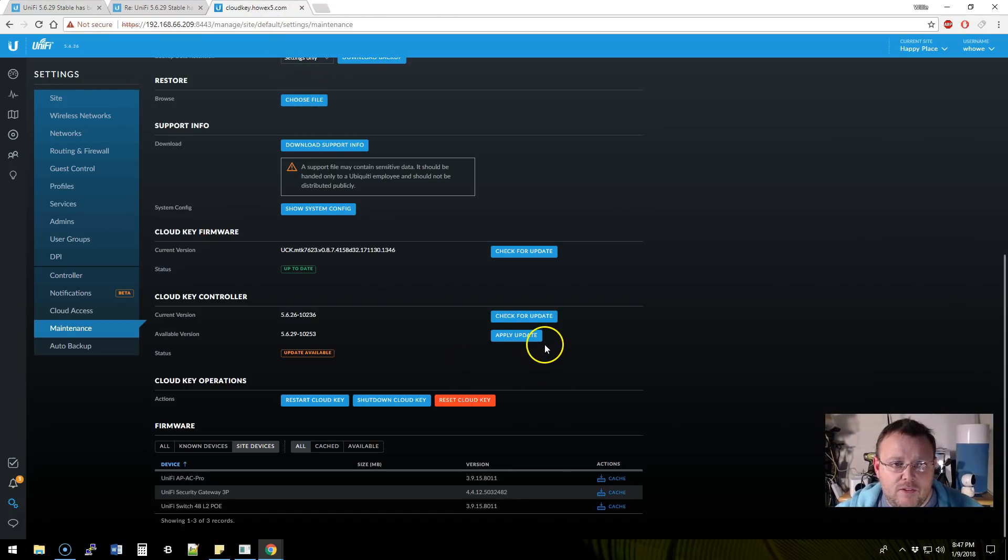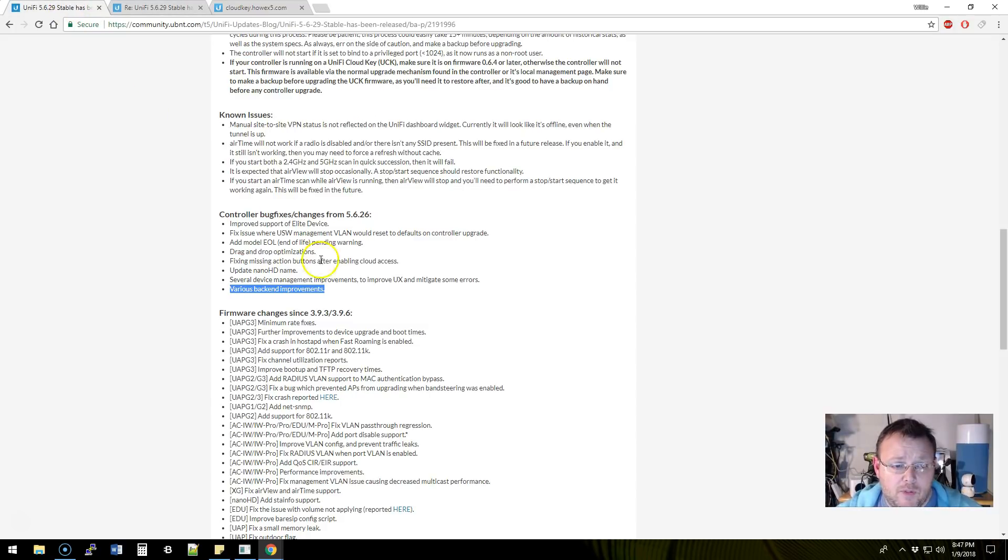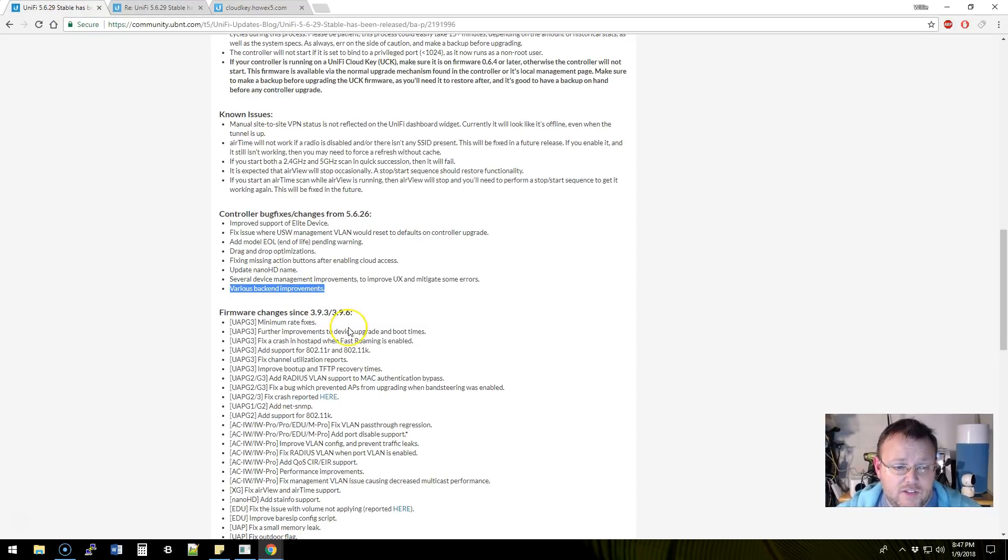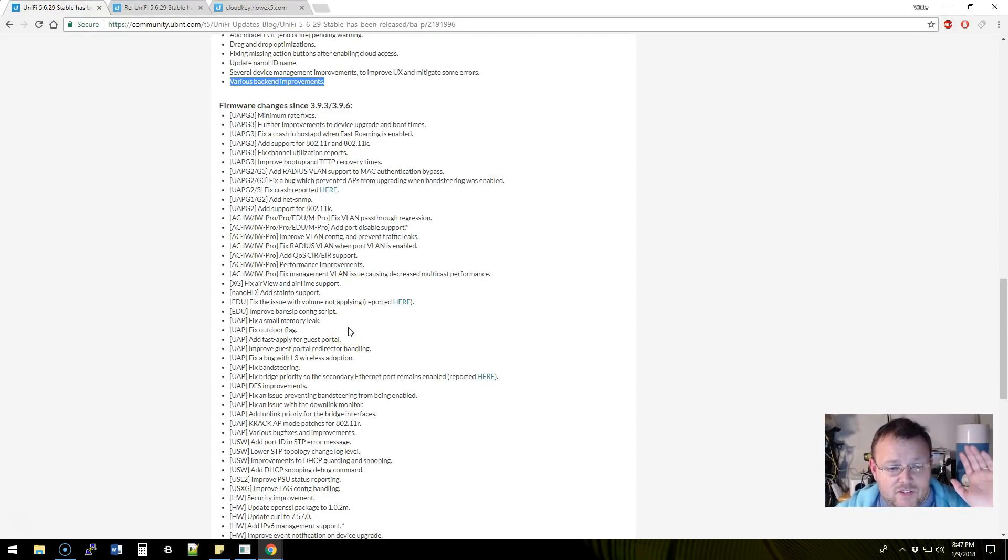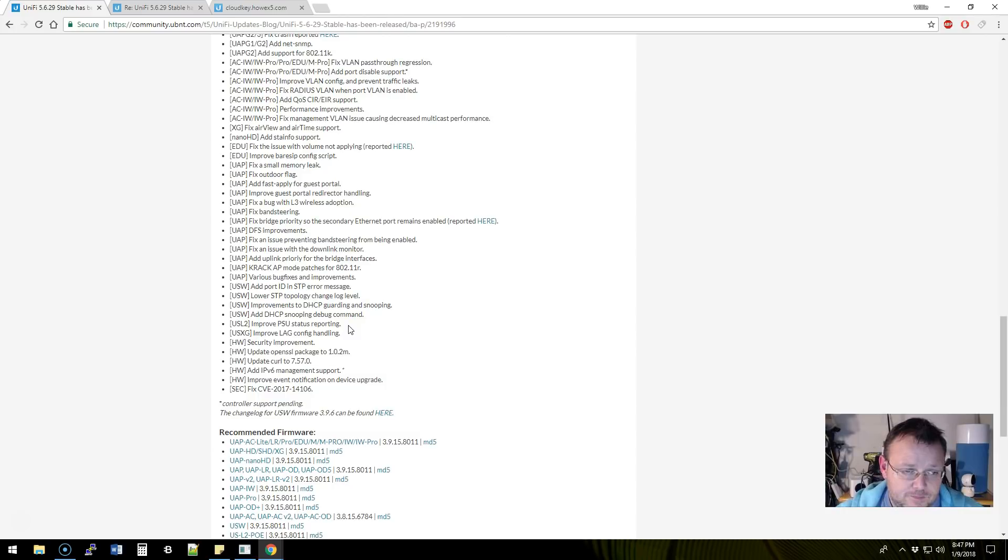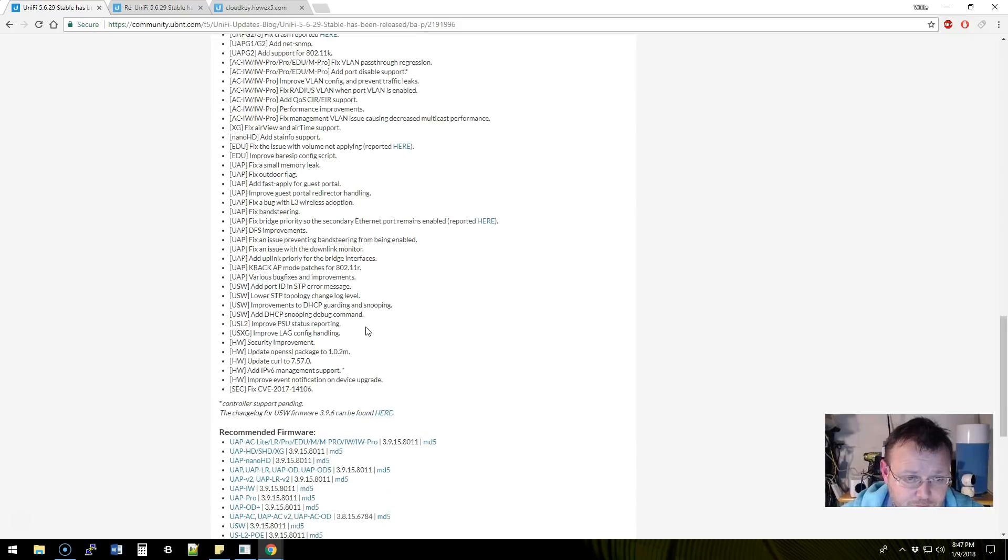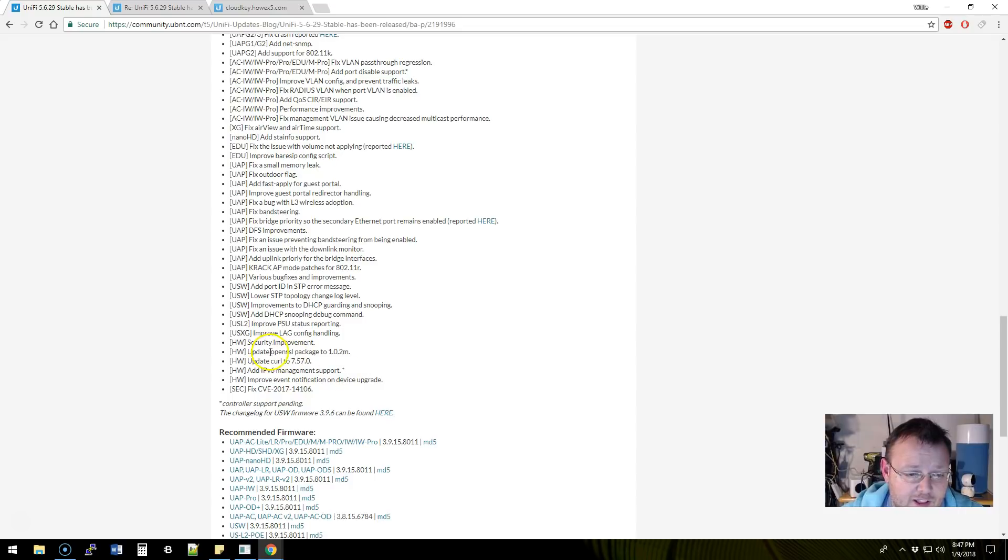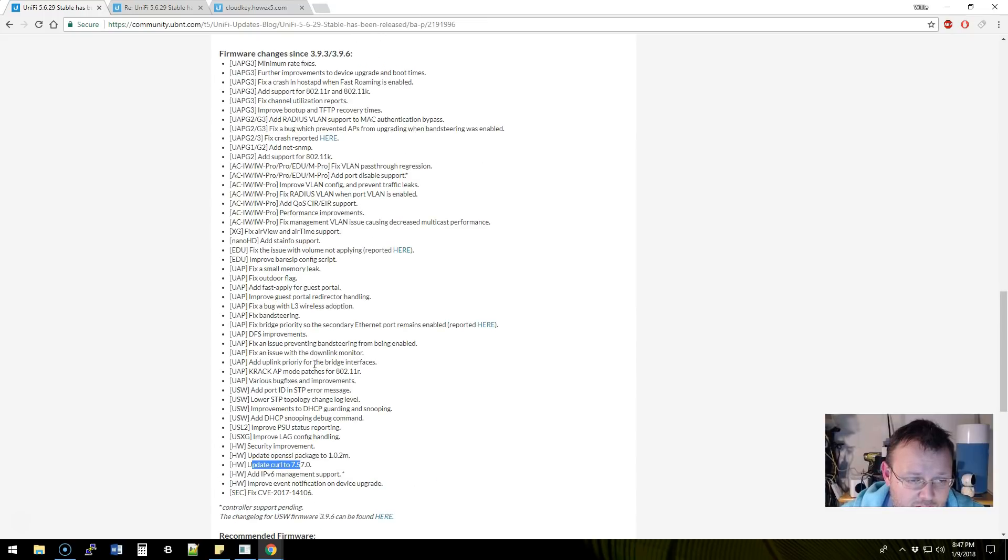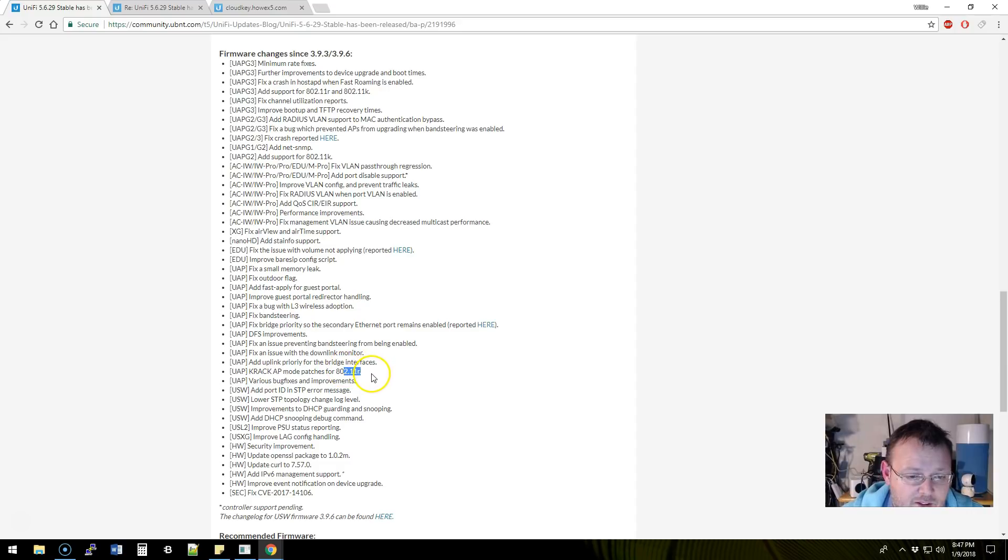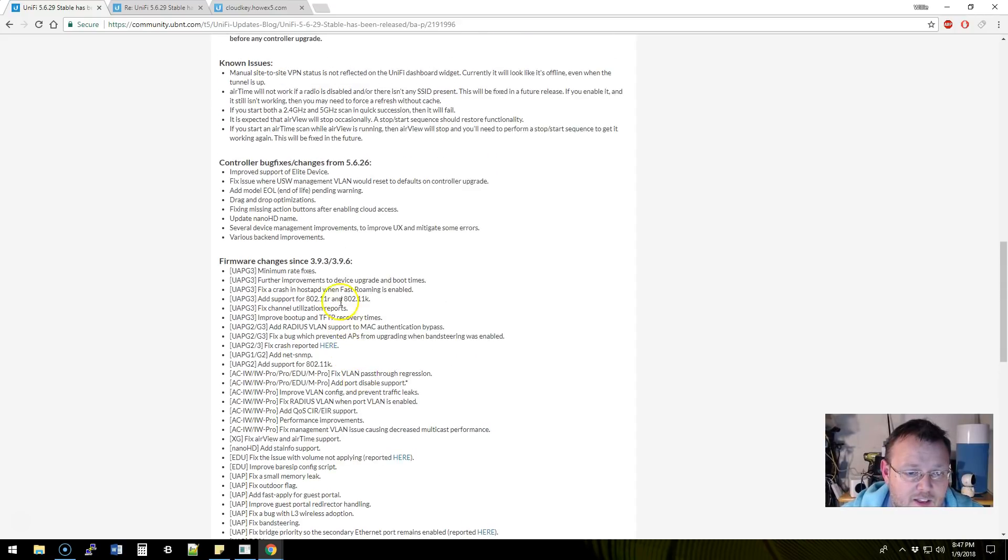You can see that we're back here at the apply update screen. We're going to have to apply the fix. And then there's a whole slew of firmware upgrades that went along with this. It's always a good idea to make sure that you've got the latest upgrade. Update OpenSSL, update curl. You can see there's all kinds of things. Crack AP mode patches for 802.11 LR.